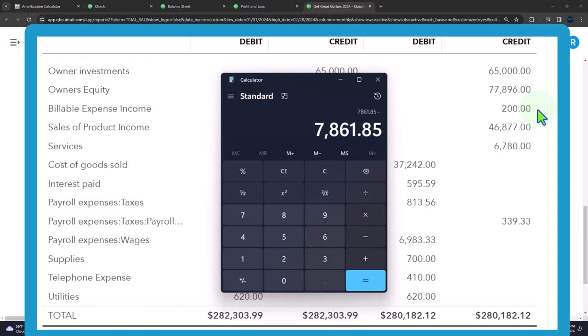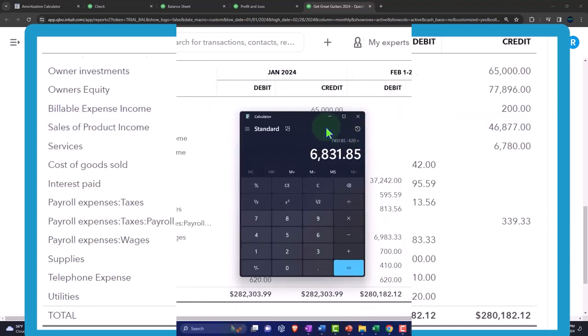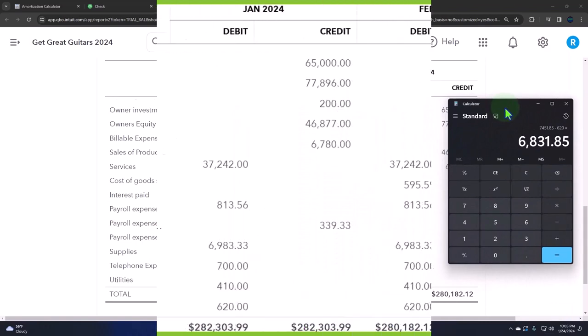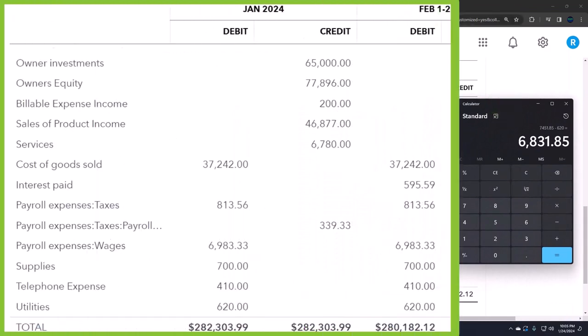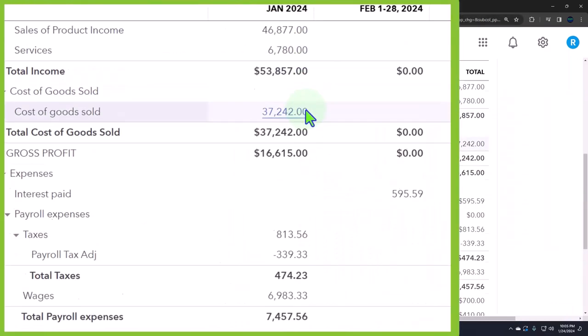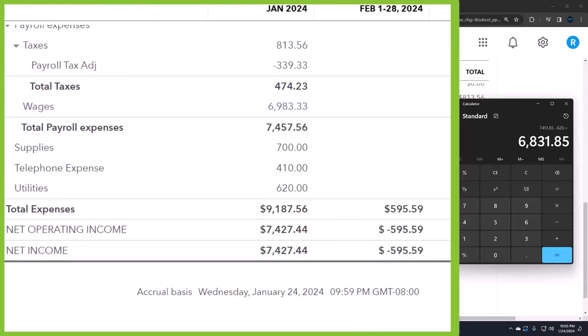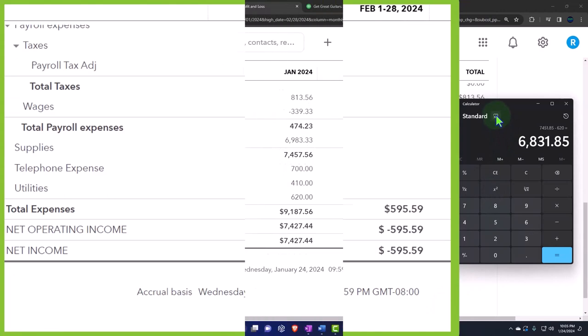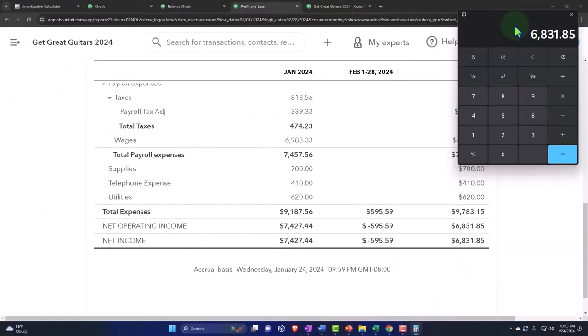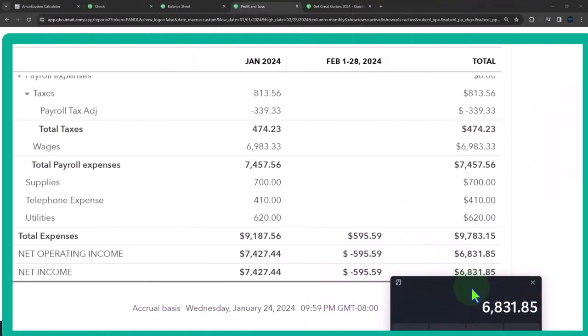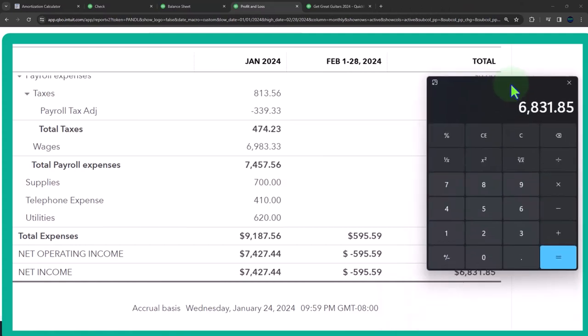200 plus 46,877 plus 6,780 minus 37,242 minus 595.59 minus 813.56 plus 339.33 minus 6,983.33 minus 700 minus 410 minus 620 gives us the 683,185. If I go to my profit and loss, did I calculate that right? So we're going to say that's not what was for the month, that's for the year, right? 683,185. Boom.